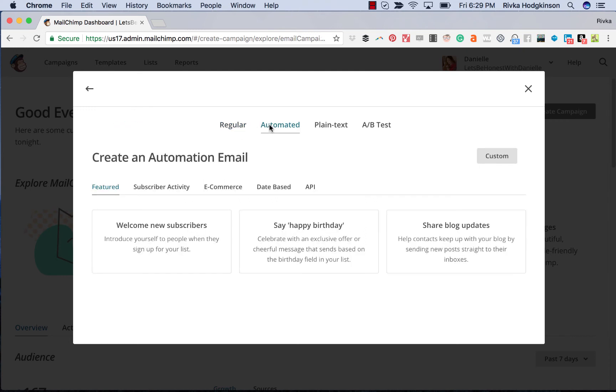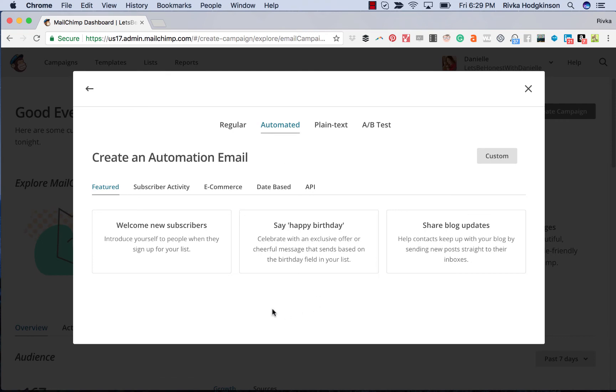The automated emails is where you get to play with some of the automation. And this is something different—none of the automation used to be available in the free plans. And now some of this basic automation is. This is actually a free email plan that I'm in and you'll see all the options that are available.